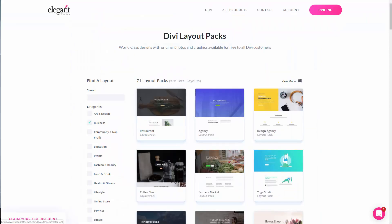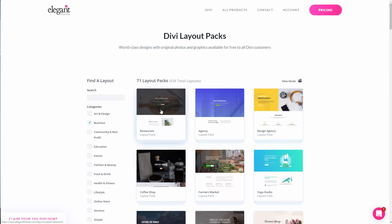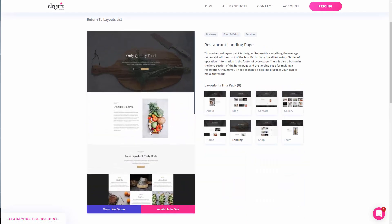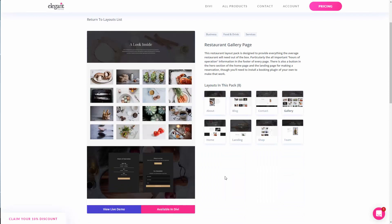They have lots of beautiful pre-made designs that we can simply download and upload to our WordPress website. They have a total of 526 layouts, categorized by business. In this video, we will try to install the restaurant layout pack's about page. Let's go ahead and install this theme to our WordPress website.